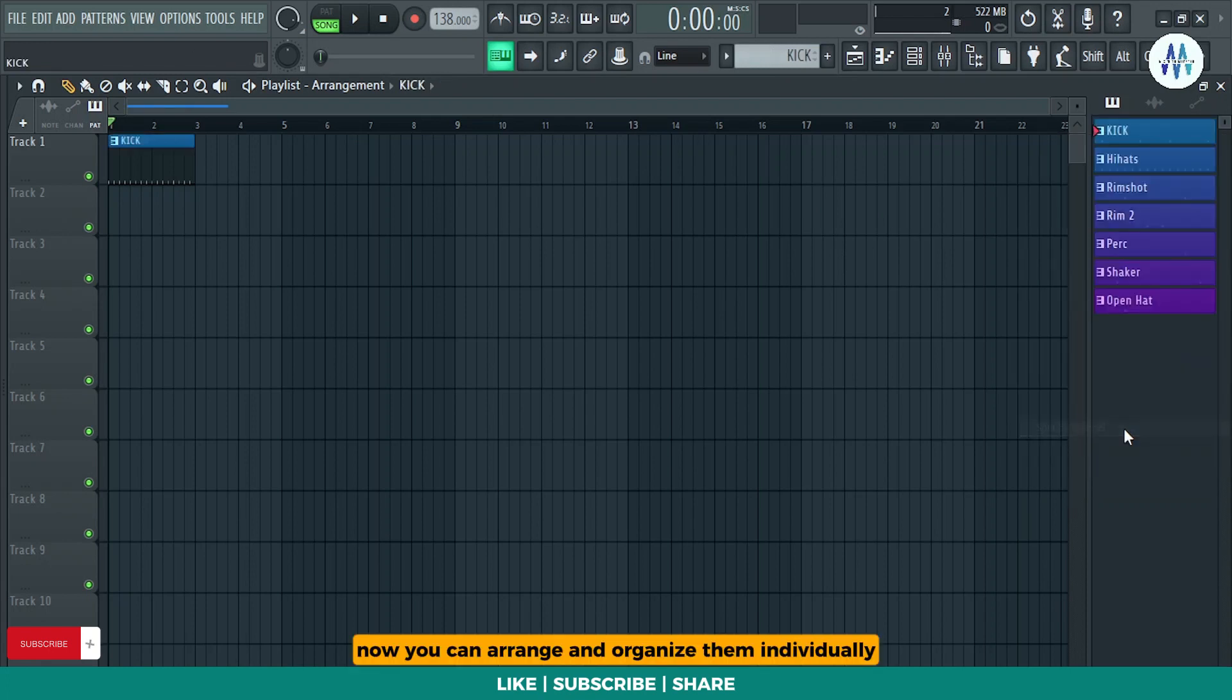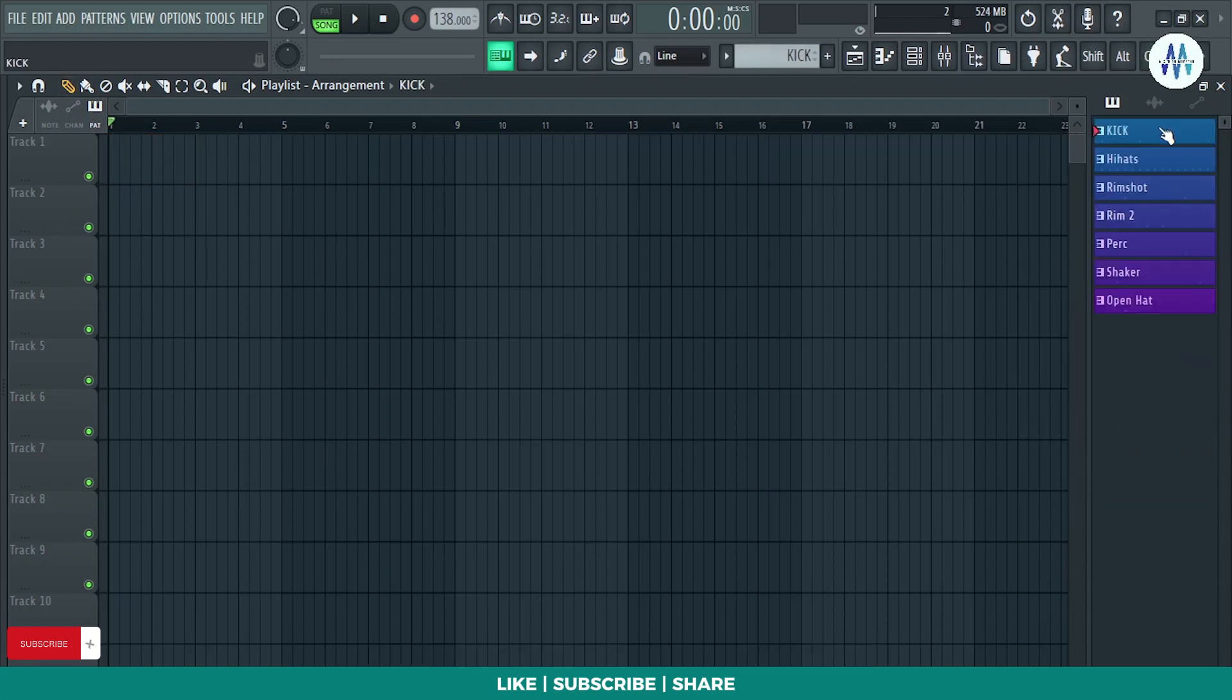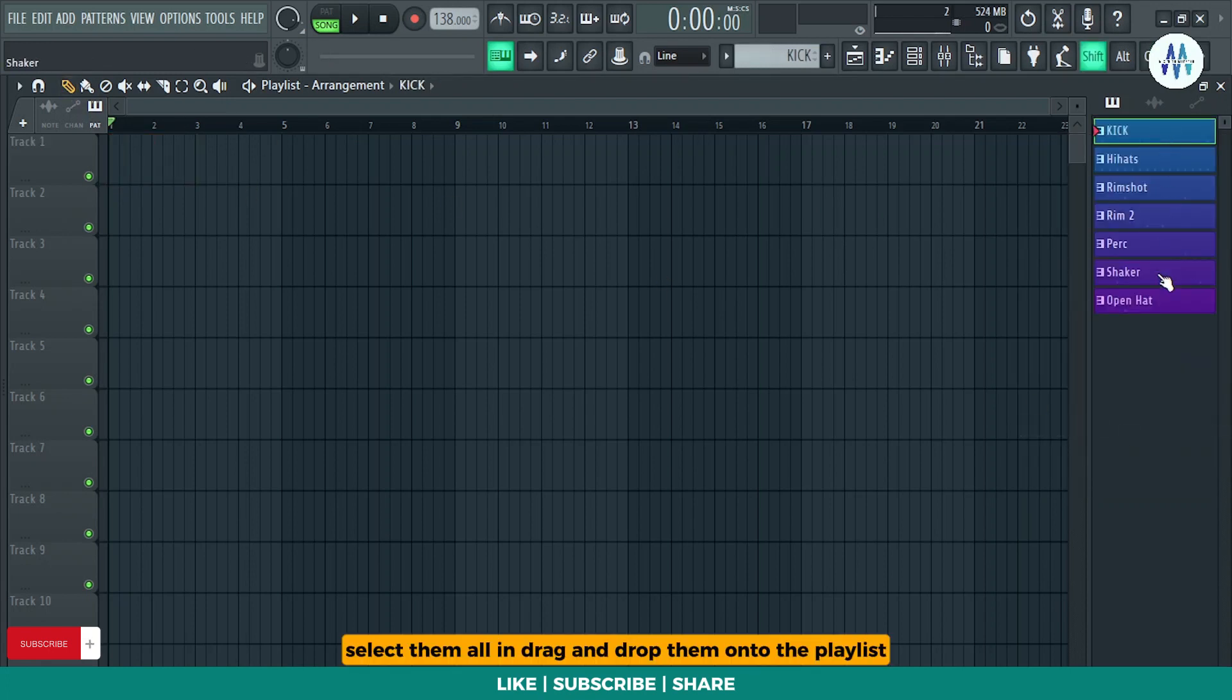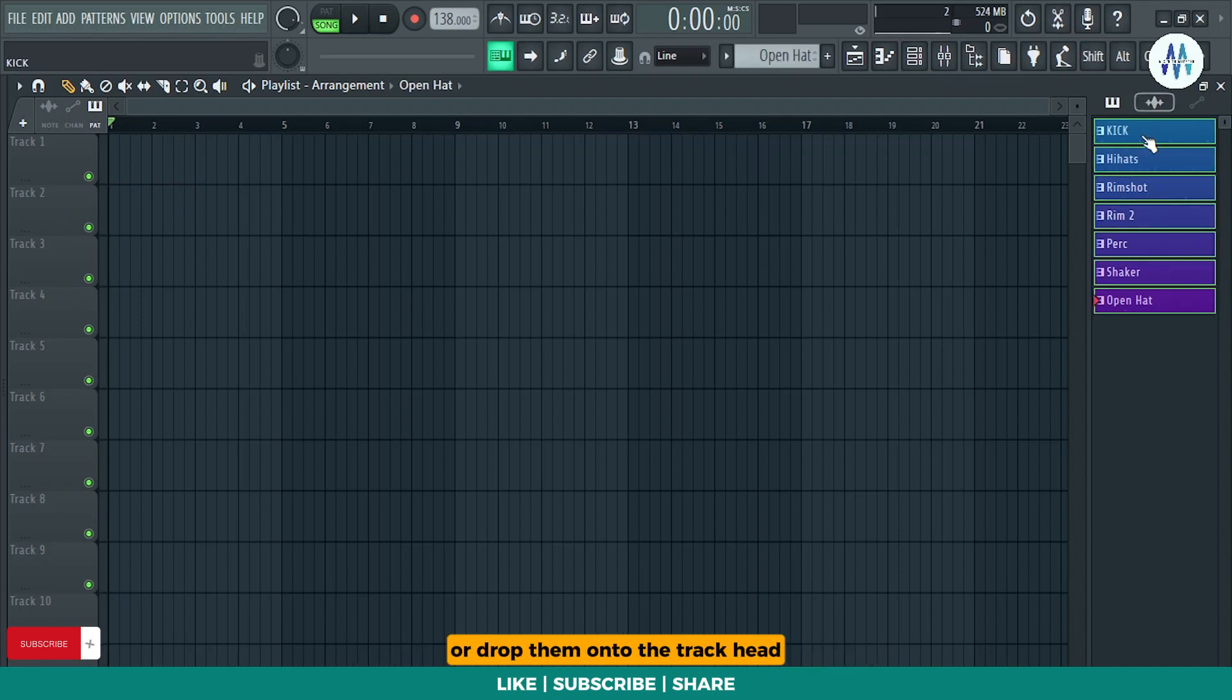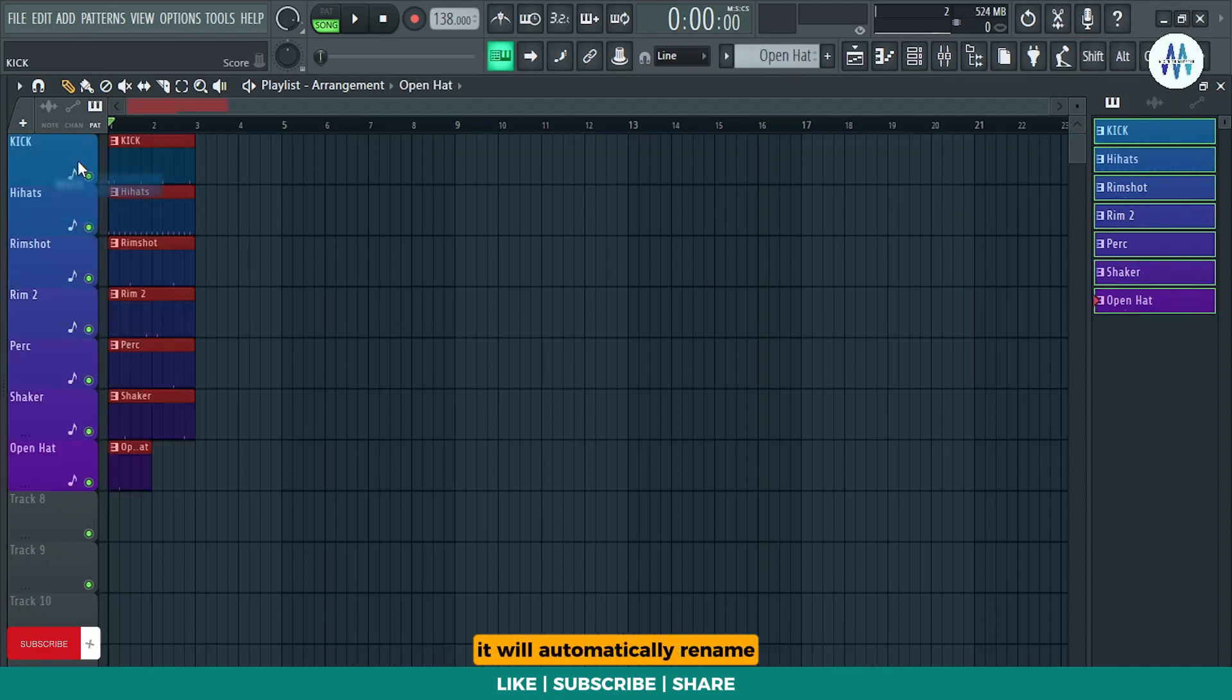Now, you can arrange and organize them individually. Select them all and drag and drop them onto the playlist or drop them onto the track head for organization. It will automatically rename, color, and symbolize the tracks.